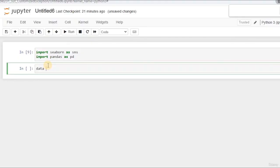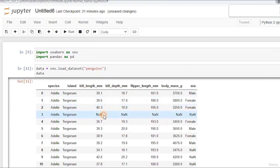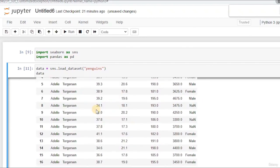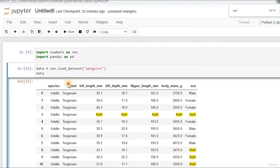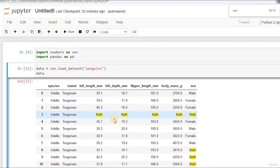Now let us continue. We are going to say data equals sns.load_dataset, and this dataset will be the penguins — our beloved penguins, which we worked with before. Now let's see these penguins. As you can see, we have a lot of NaNs. We have NaNs in the sex label here, and NaNs in multiple places. We have around 19 NaNs that we need to get rid of. Should we first encode those strings like species, island, and sex, or should we do something else first? First, we need to fill the NaNs wherever suitable.